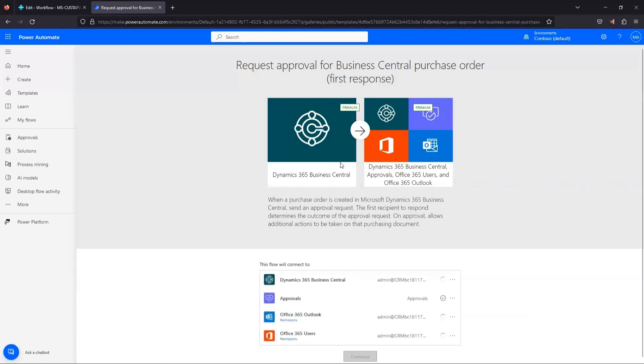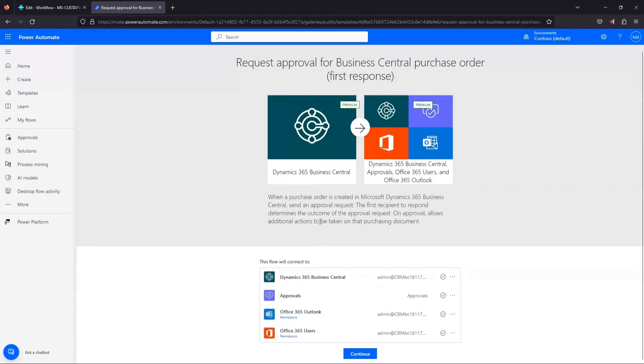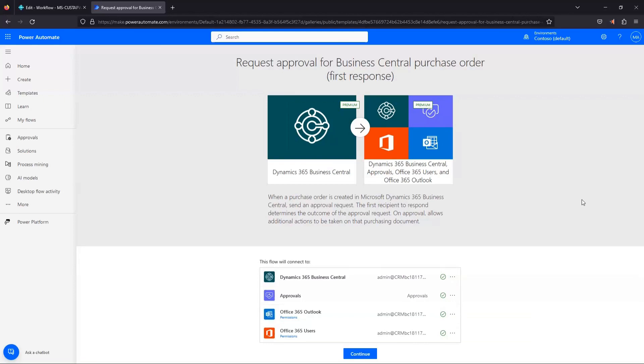Now, once you click on a template, it's going to take you to this page right here where it's telling you what your connections are for flow. So if you get this little green checkbox, that means you're authenticated with the user that you're currently signed in with. In my case, these are the services or the endpoints that this flow needs to connect to.